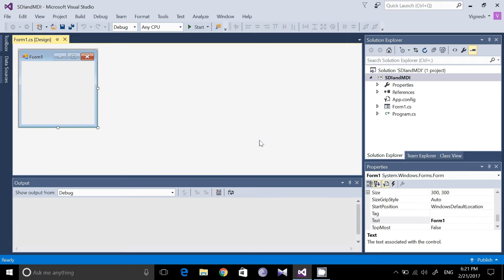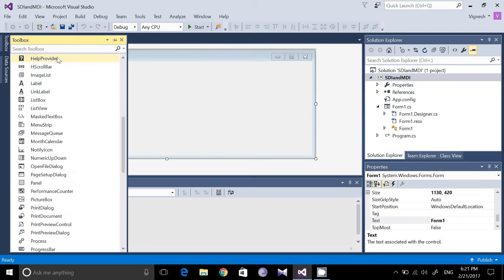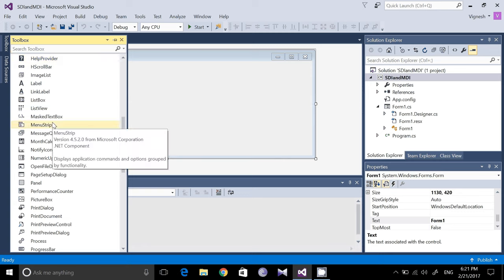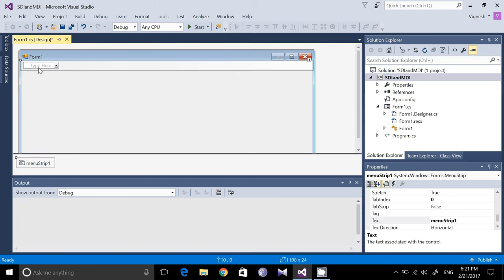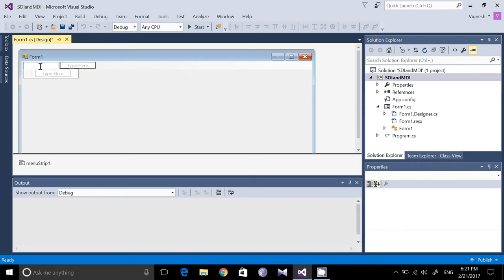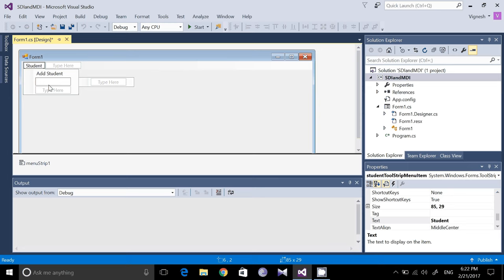Now the form is created. What you need to do is add a menu strip to this form so that you can implement SDI and MDI. Go to the Toolbox and find Menu Strip in the All category. Drag a menu strip and place it on the form. You will get a text box saying 'Type Here'. We are going to use 'Student' as an example — type Student and click outside to create it.